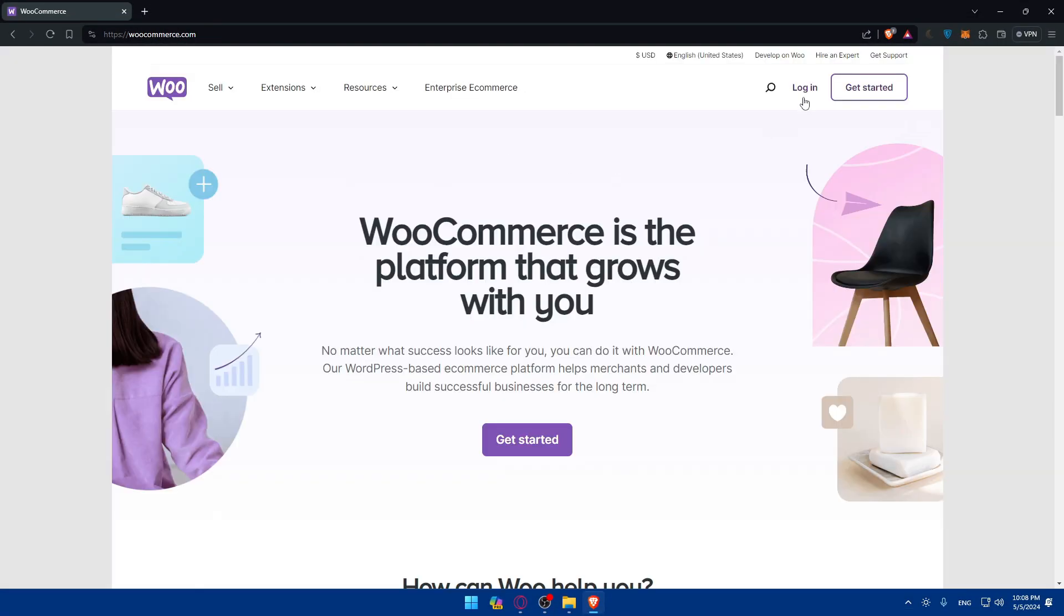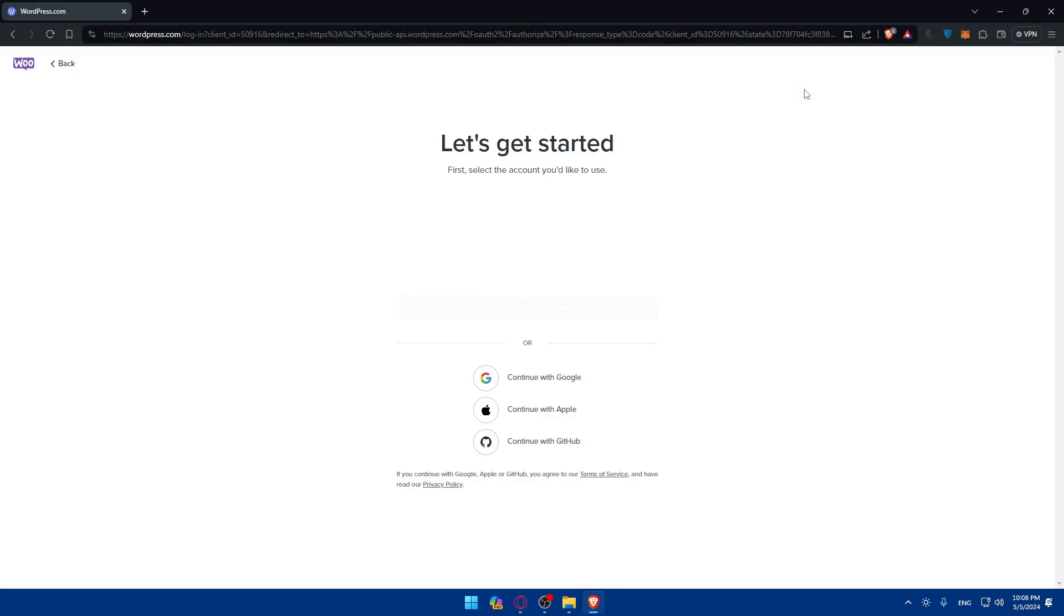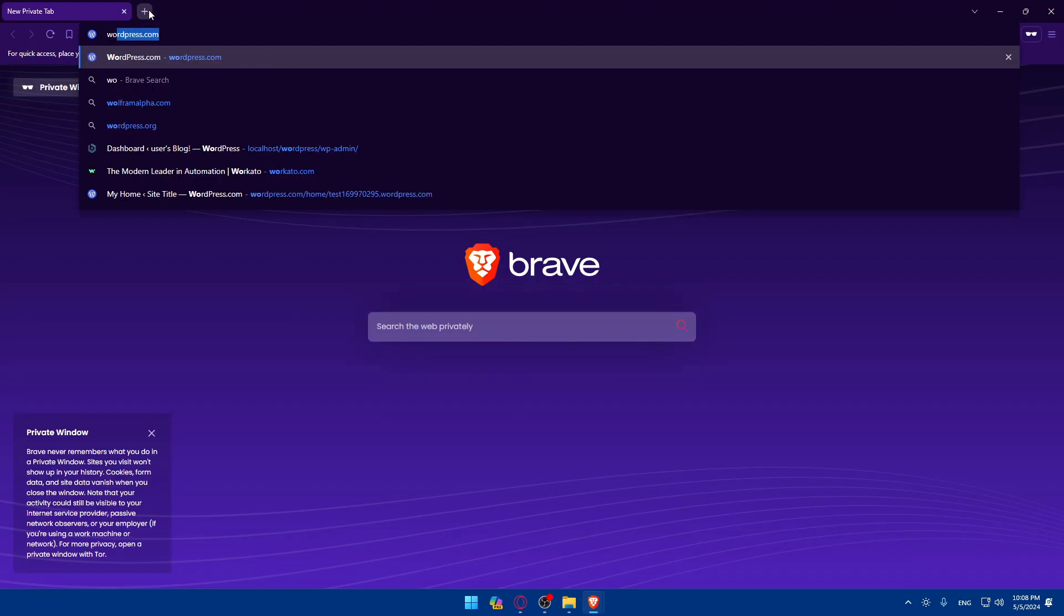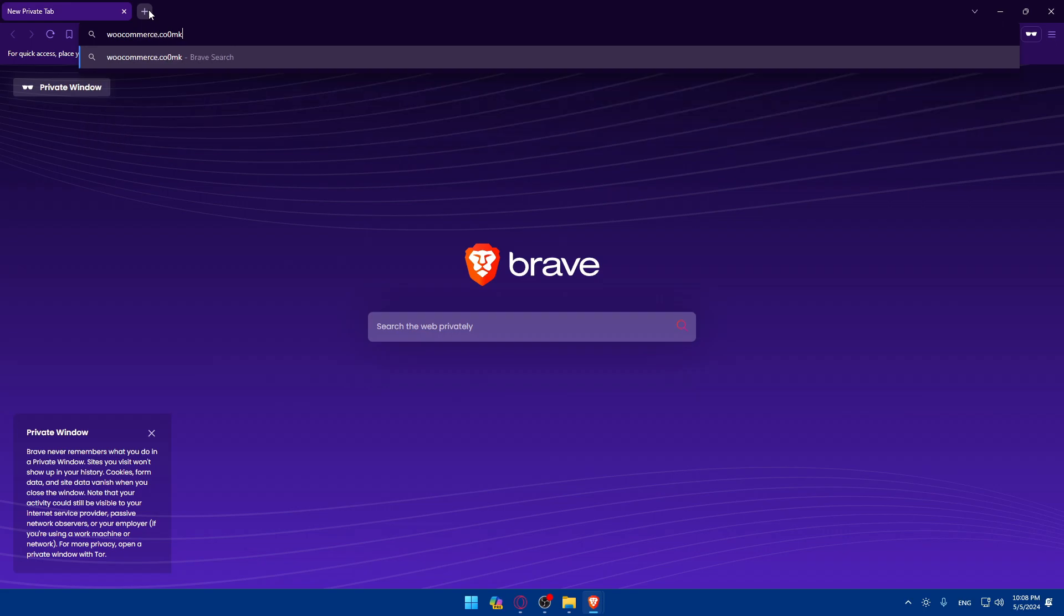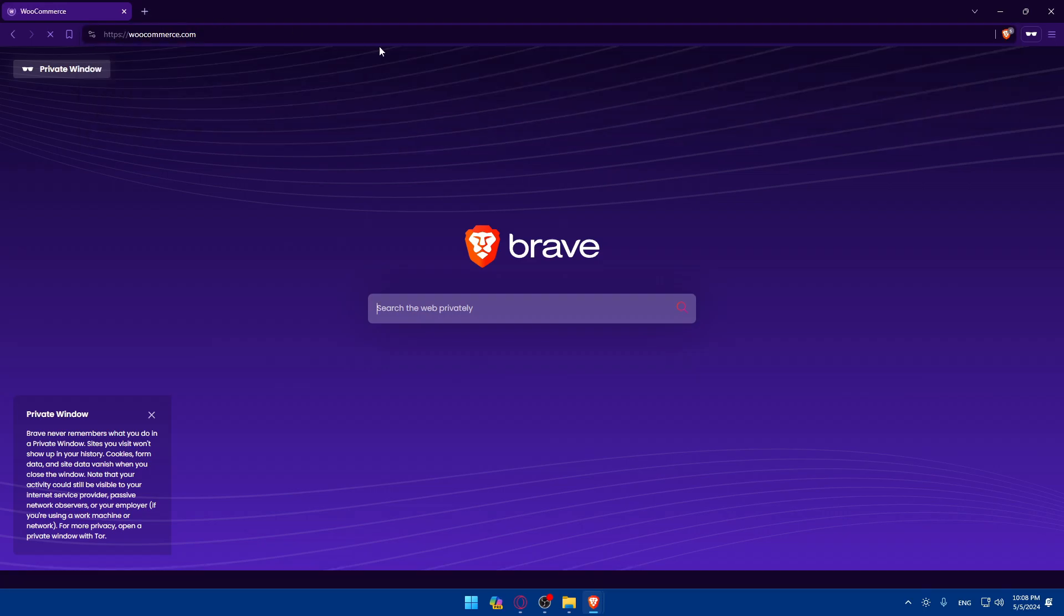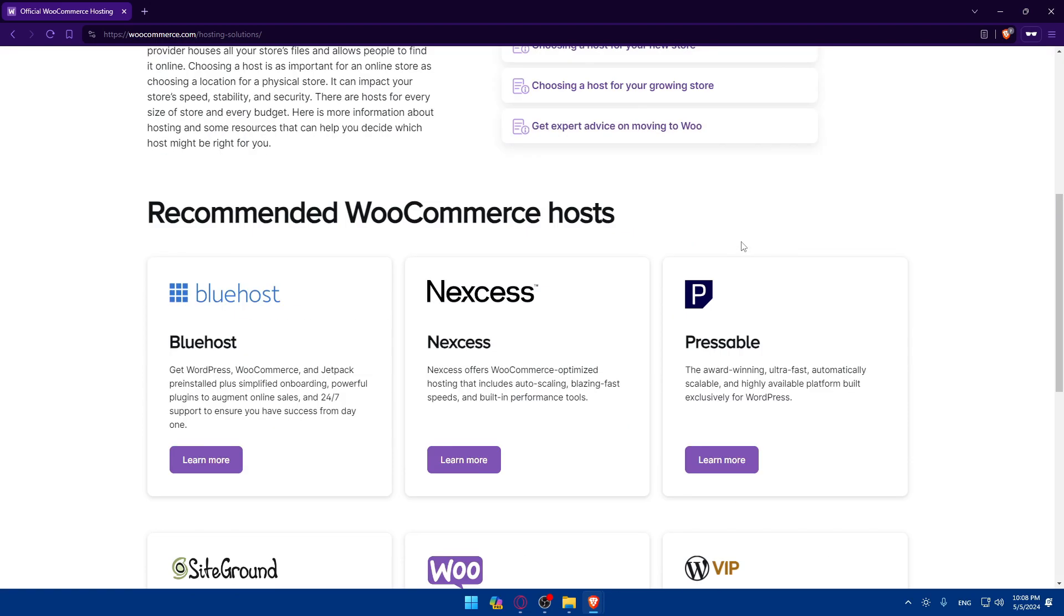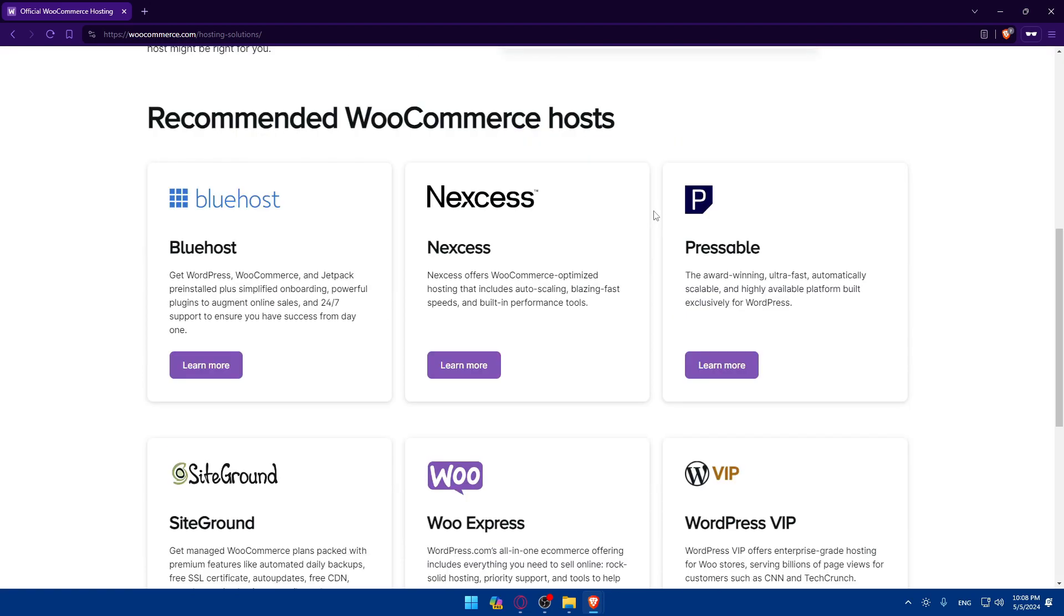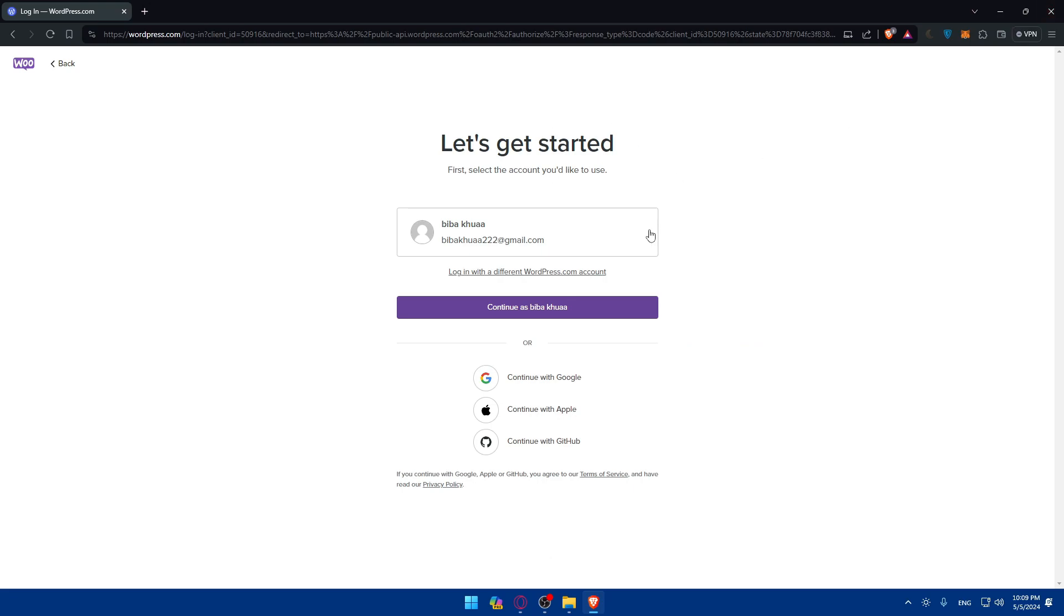If you have an account, just go and click on login here to log into your account. But if you don't have an account, let me show you. Go to WooCommerce.com, hit enter, click on get started and you'll have to create a new account. For example, recommended WooCommerce host, where do you want to start. You can click on it and start there. Make sure to just go and create an account.